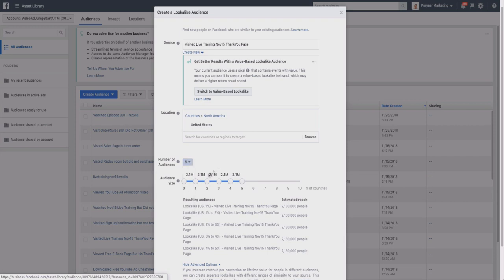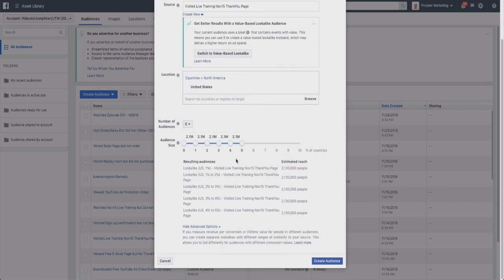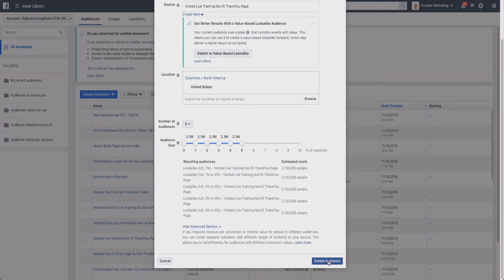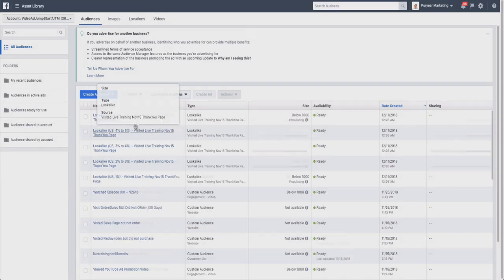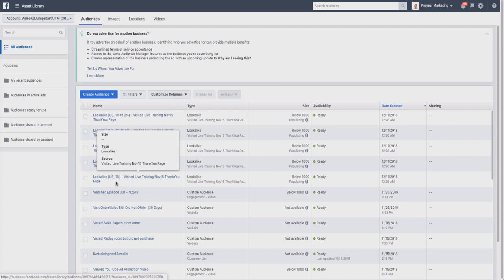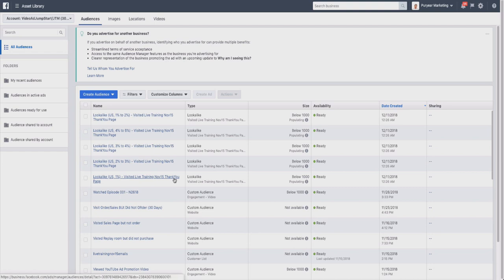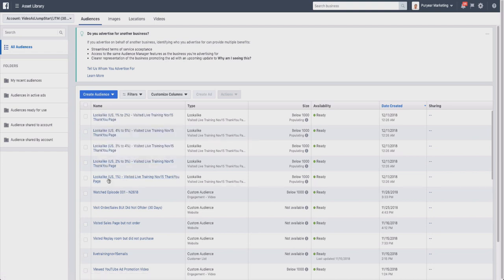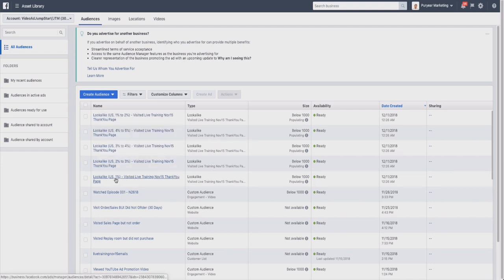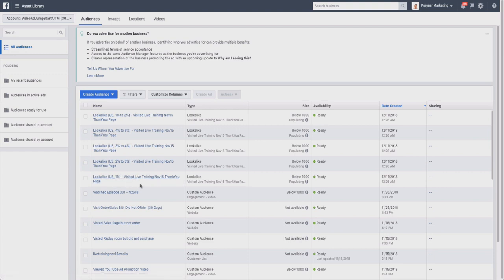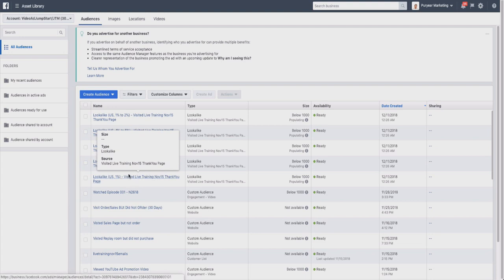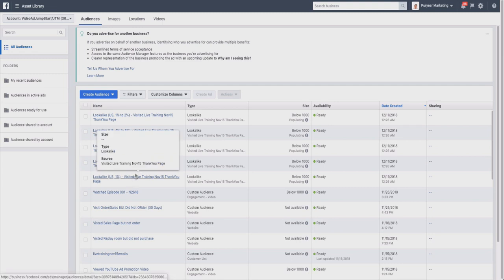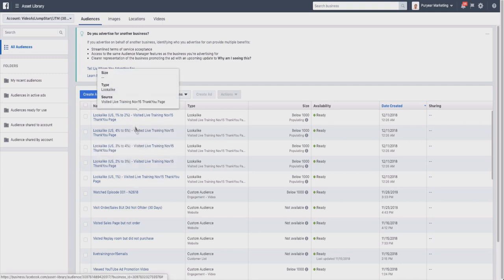So that's how you would separate them by country. Then once you create audience, what it's going to do is it's going to find people that are similar for visiting my thank you live training page, meaning they signed up for my webinar. So it's going to say, 'Okay, I want to find a match of people in the one percent tier that is closely related to these people that have done this specific action.' So they have visited live training, and it's going to find people that are similar to do that same thing - similar to opt in, similar to visit the thank you page, and hopefully similar to watch the webinar that I would be hosting.